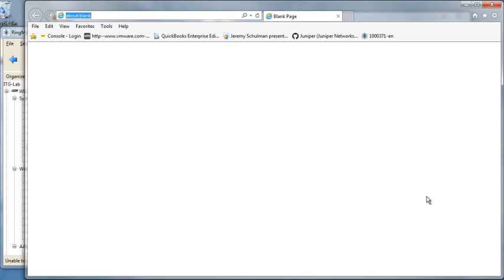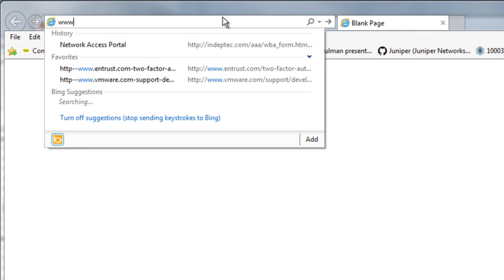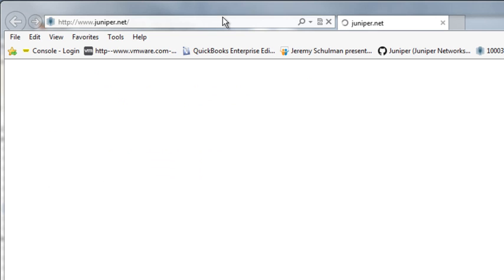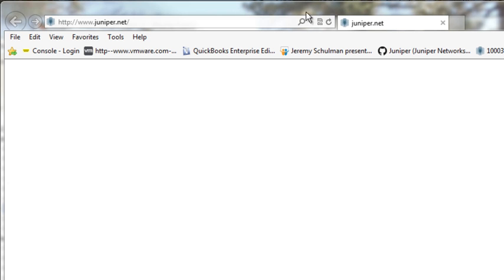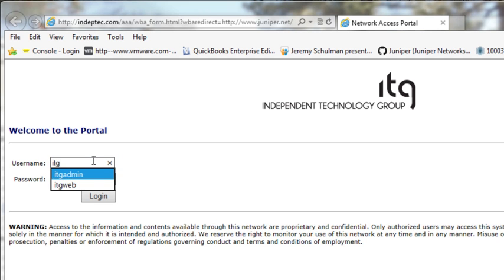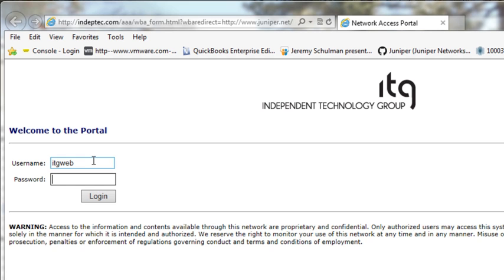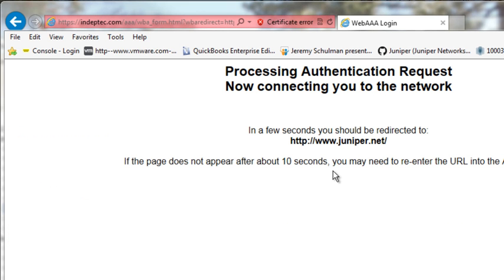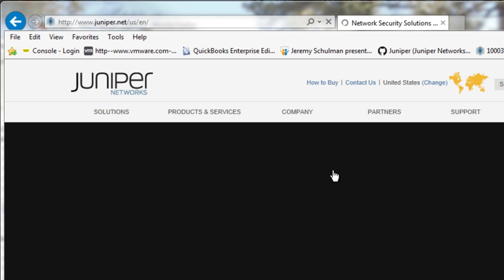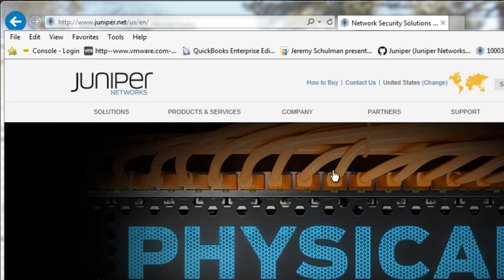And now I'm going to try and navigate over to my favorite website Juniper.net and we should see ourselves getting redirected to the captive portal. And there we see the portal and we go ahead and enter in our login information. We're going to use the ITG Web user ID and password and you can see here we've made some customization to it. We've added our own logo.